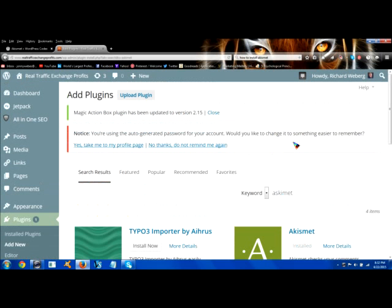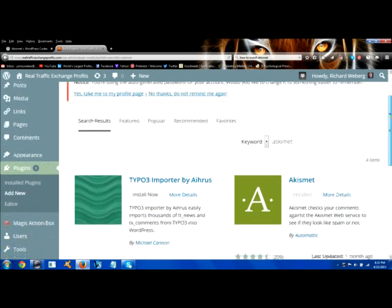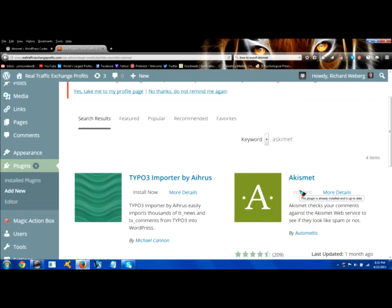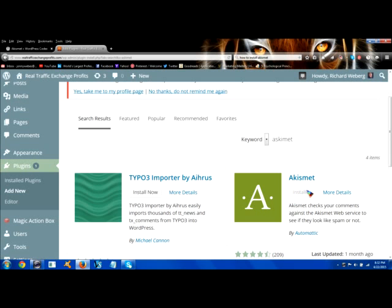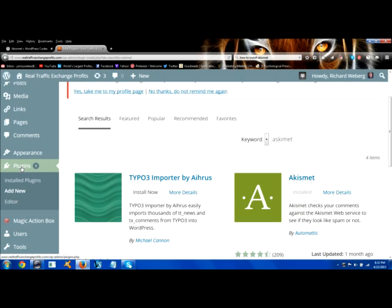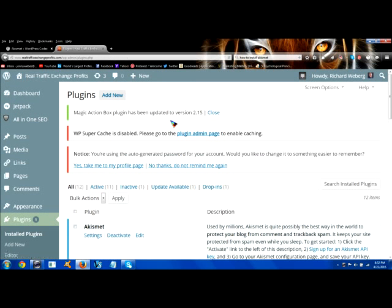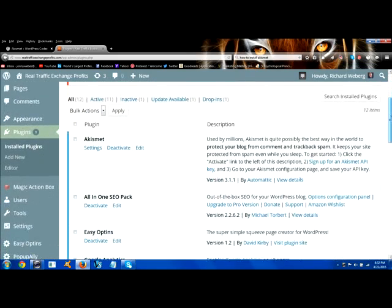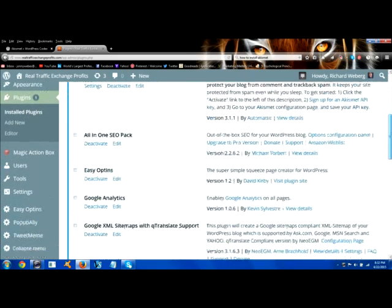Then it's going to go search for this plugin and here it is right here, Akismet. I have this already installed on all my blogs so I'm not going to uninstall it, but what you would do is there would be an Install Now button right here. You would click on that and then it would install, take you to a page where it installs, and then there's going to be a button to activate it. You'd click on that button to activate Akismet and it's going to appear in your plugins, then, like all my plugins that I have.